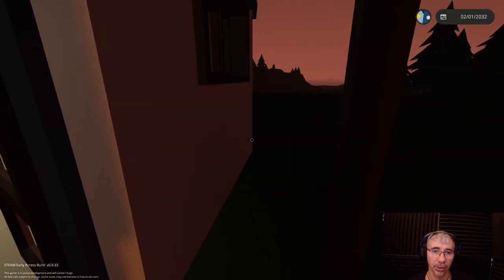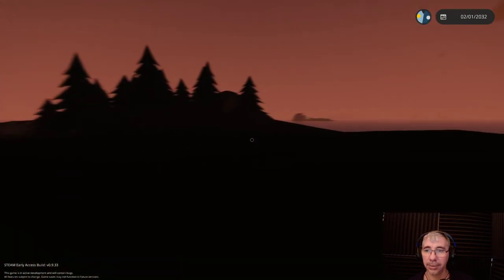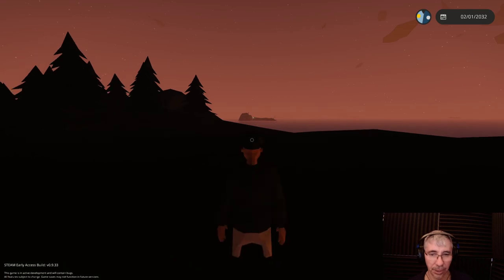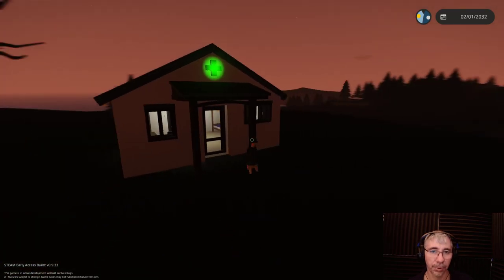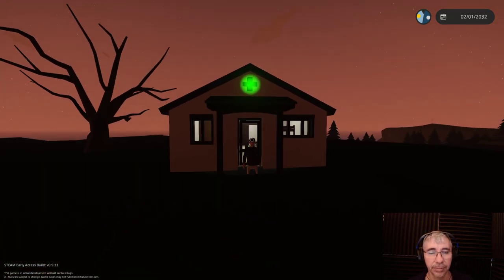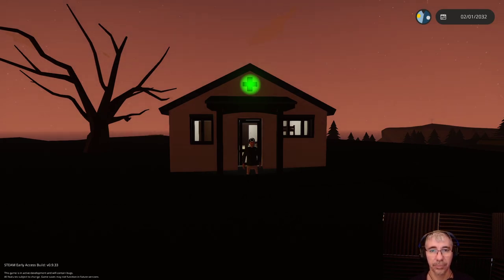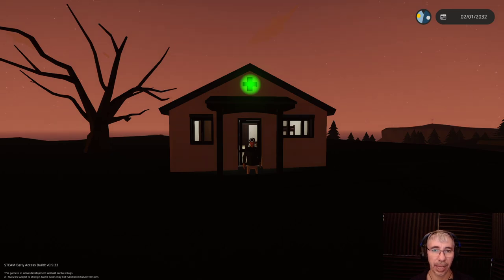So that's it, guys. Hope you liked the video and hope to see you in the next one. So this is Cyber Settler signing off.